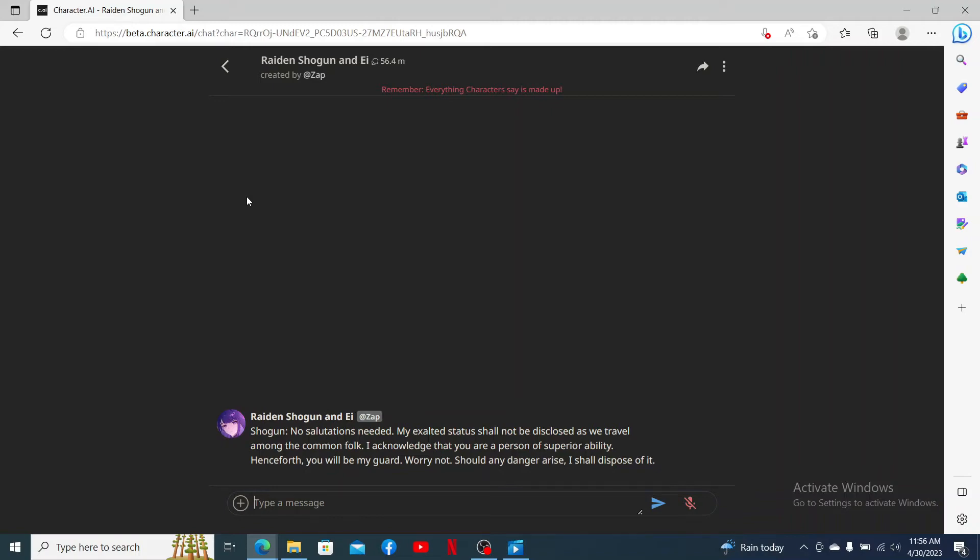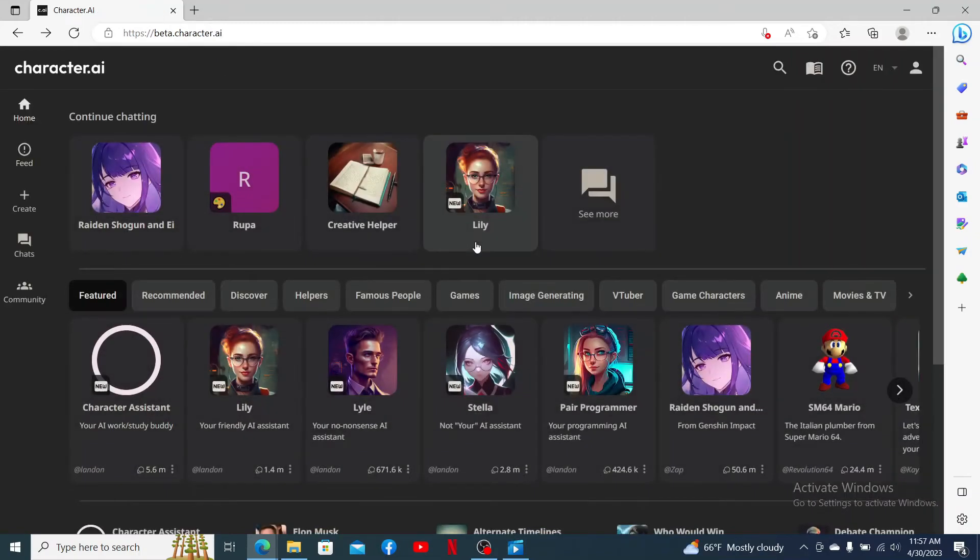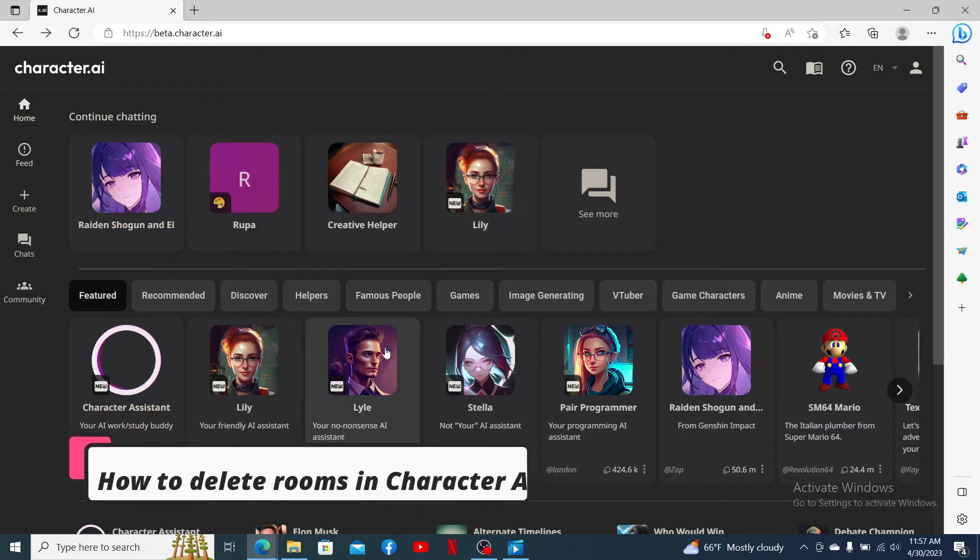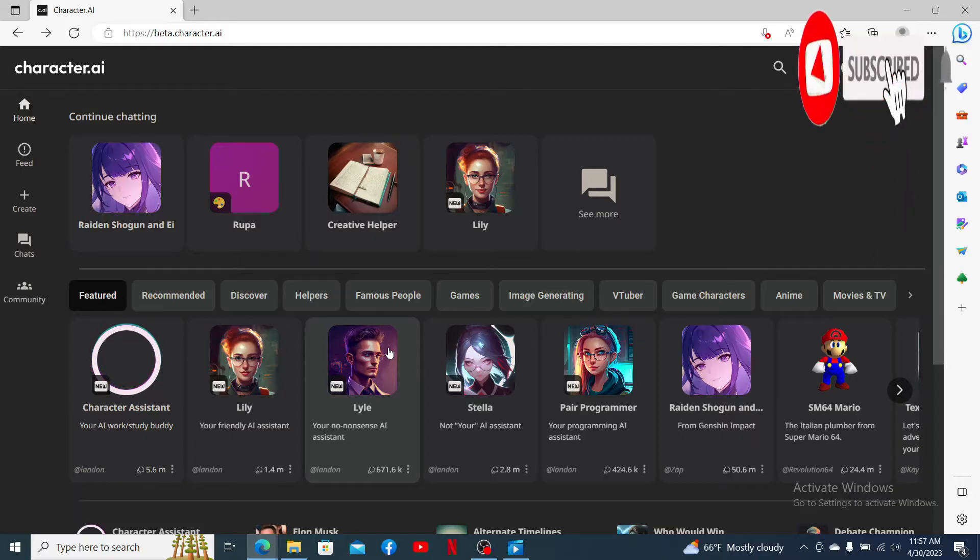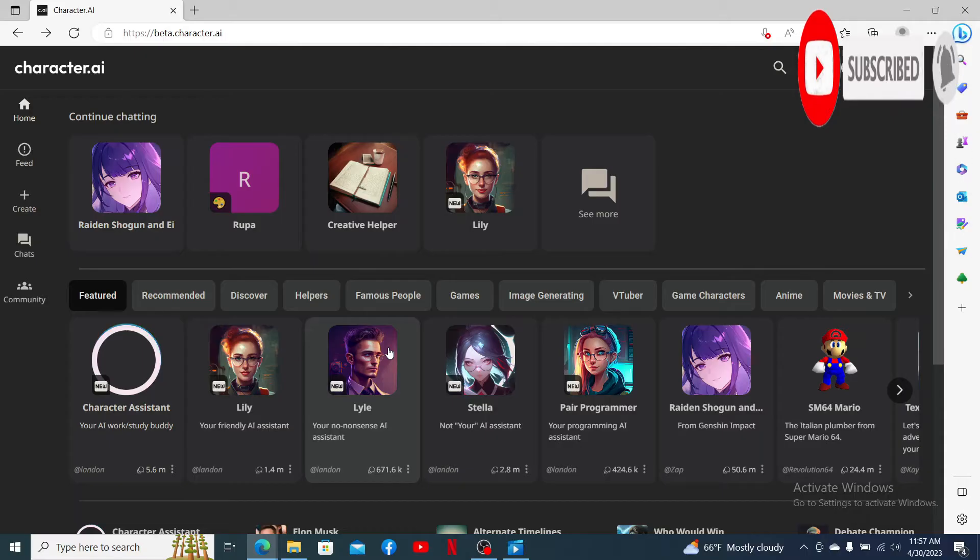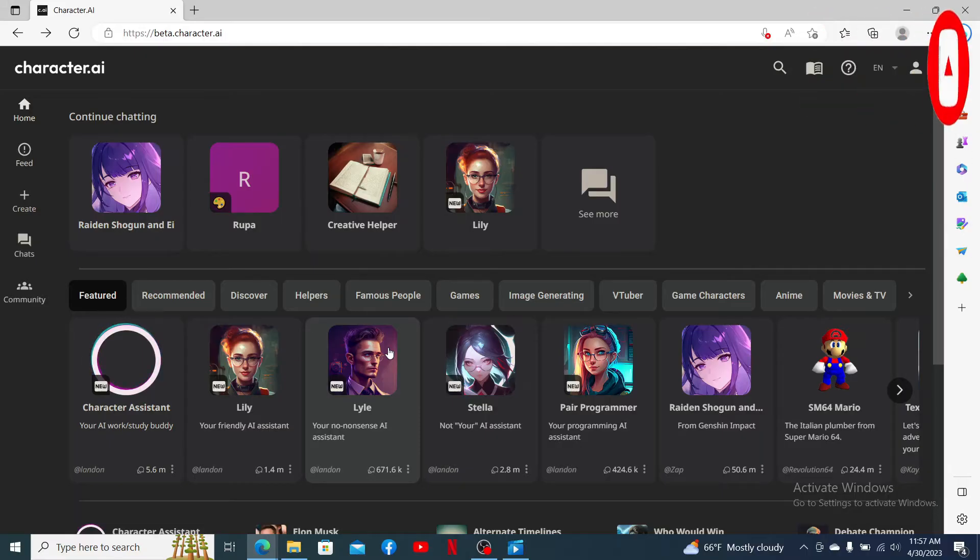Hello everyone, welcome back to another episode of Two Minute Tutorial. In today's video, I'm going to show you how to delete rooms in Character AI account. Watch the video till the end and don't forget to subscribe to our channel if you've not yet. Press the notification bell so that you'll never miss another upcoming upload from us.